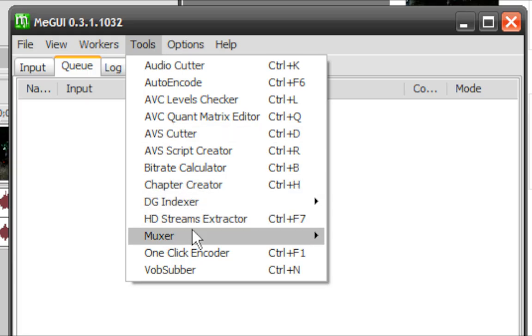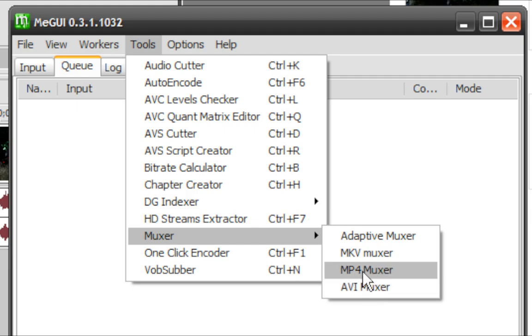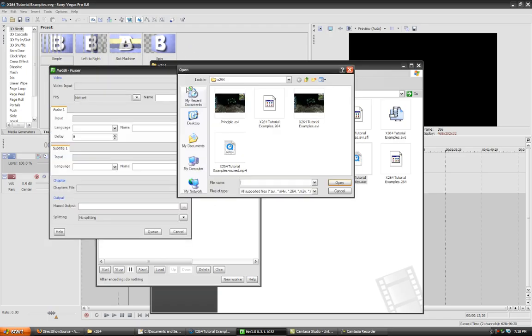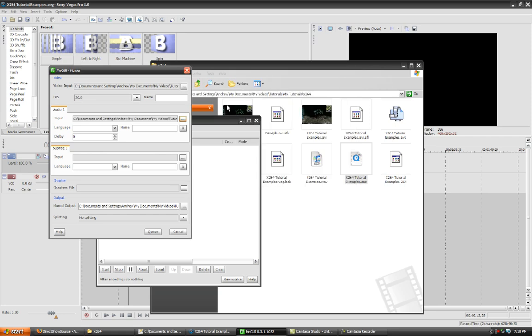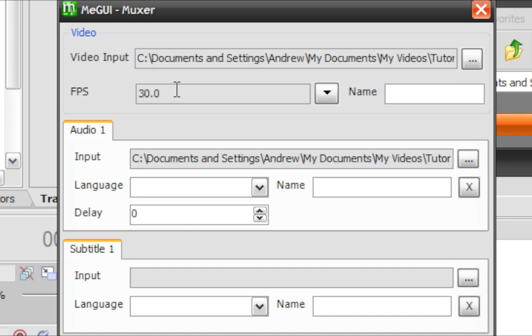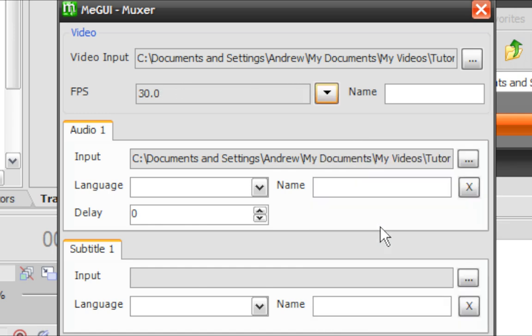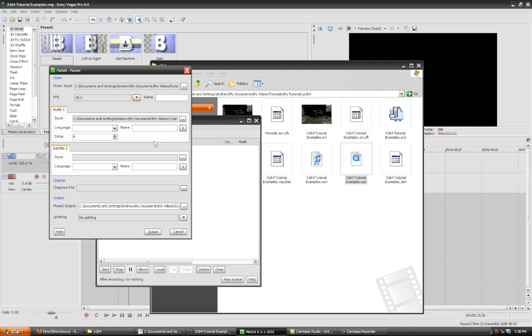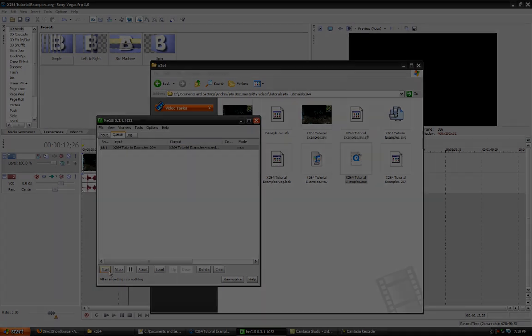Now, you need to multiplex those together, so that you actually have a file to distribute. So you'll go to Tools, go to Muxer, and you'll go to MP4 Muxer. You'll find your .264 file and add it. Your audio file, and add it. And this is important. Make sure that your FPS is equal to the FPS of your principal footage. Otherwise, you're going to have some weird audio-video action going on there. You're going to enqueue that, and then you're going to start it.